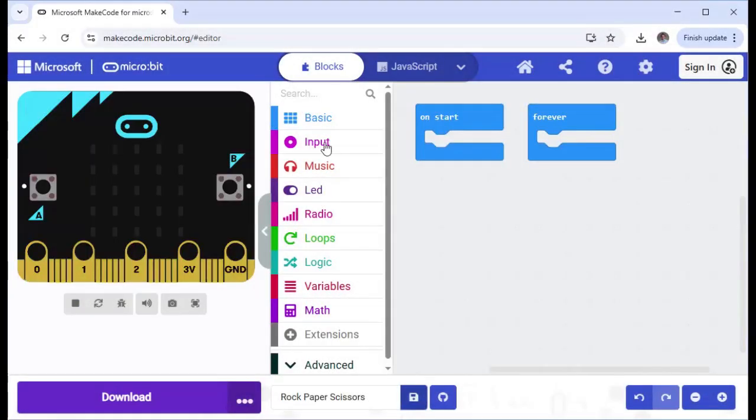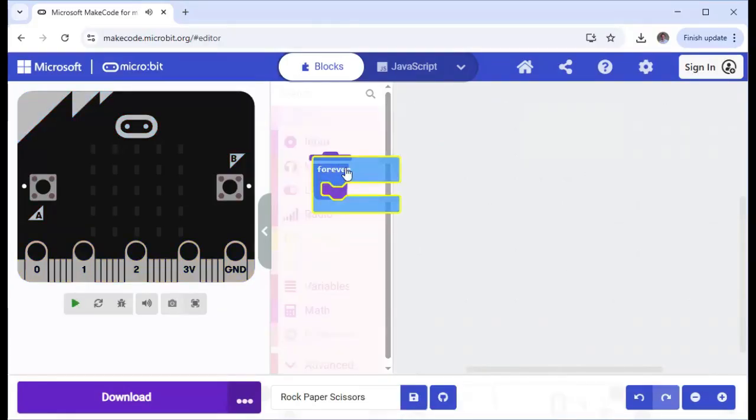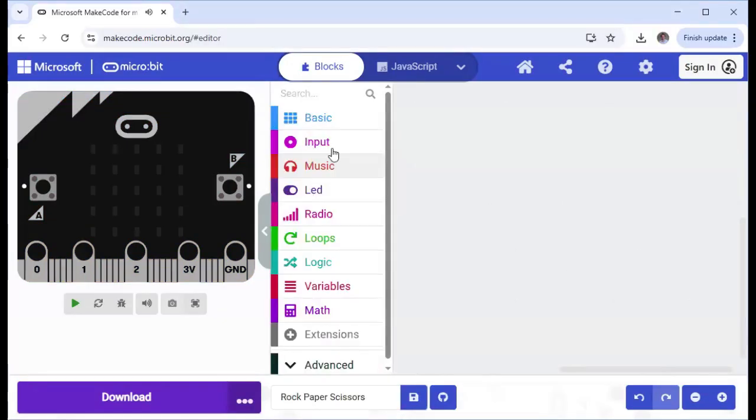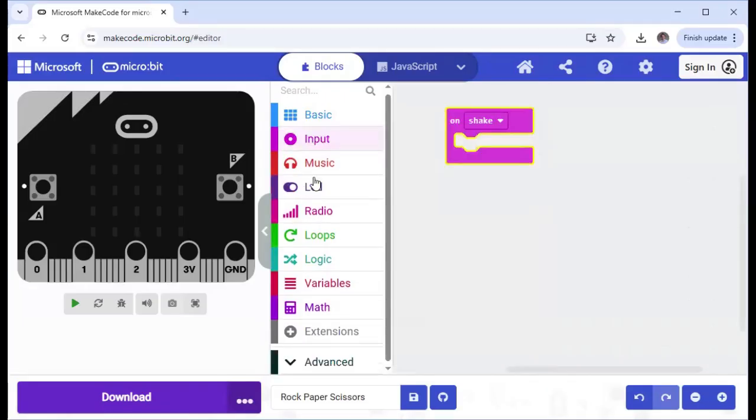So for a rock, paper, scissors game, we're not going to need on start or forever. We are going to need an input, and it's going to be shake, because you're going to shake it to get there.